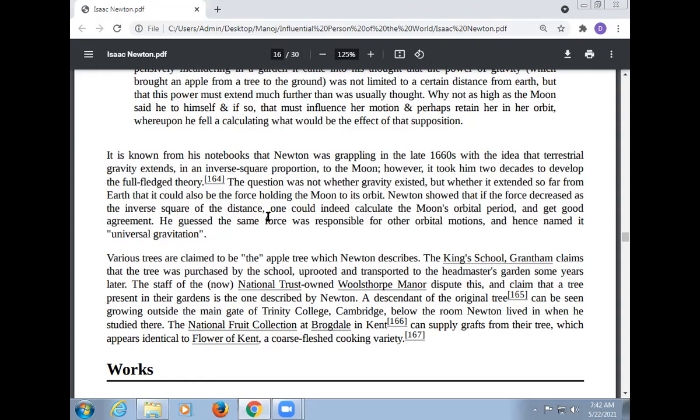Various trees are claimed to be the original apple tree. The King's School, Grantham, claims that the tree was purchased by the school and transported to the headmaster's garden. The National Trust at Woolsthorpe Manor disputes this, claiming that a tree present in their garden is the one described by Newton. A descendant of the original tree can be seen growing outside the main gate of Trinity College, Cambridge, below the room where Newton lived. The National Fruit Collection at Brogdale in Kent can supply grafts from their tree, which appears identical to the Flower of Kent, a coarse-fleshed cooking variety.